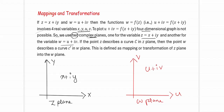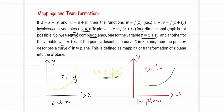Whenever we have a curve in the z-plane, the transformation w = f(z) will give a corresponding curve defined in the w-plane. Whatever the input is, w = f(z) converts it to the w-plane, and an identical transformation or mapping is defined in the w-plane. This is about mappings and transformations.